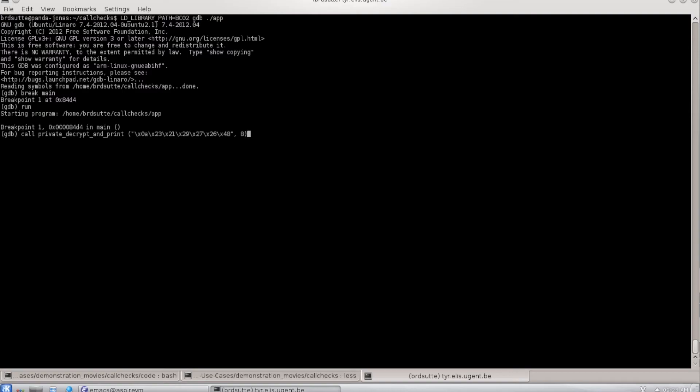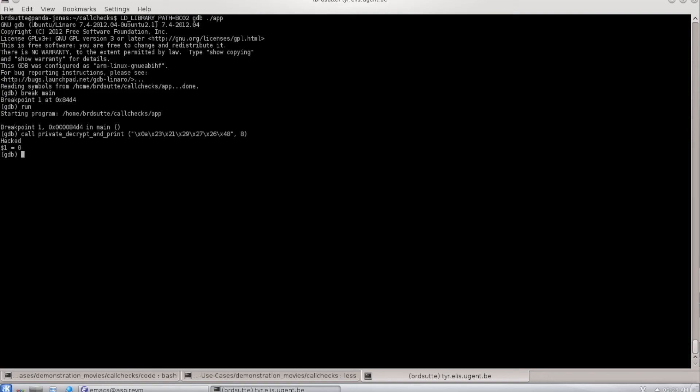But then I try to call the private method directly, only providing the string to be decrypted and the length of that string. Then you see that the decrypted string is printed and this function returns normally. So you see that I've been able to execute this function out of context in a way that it should not be executed.